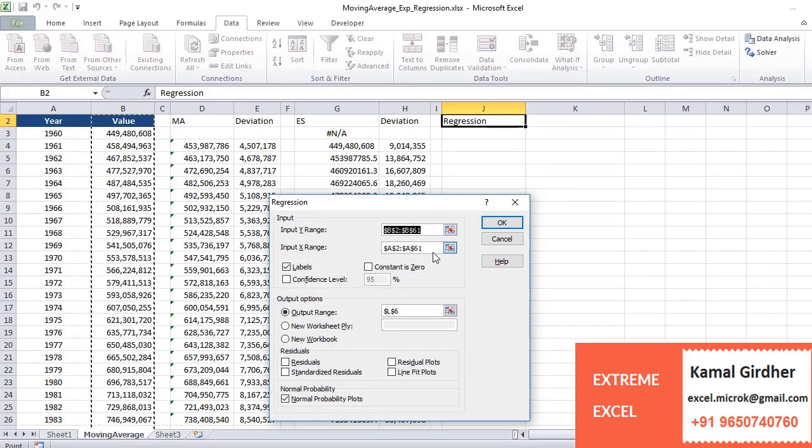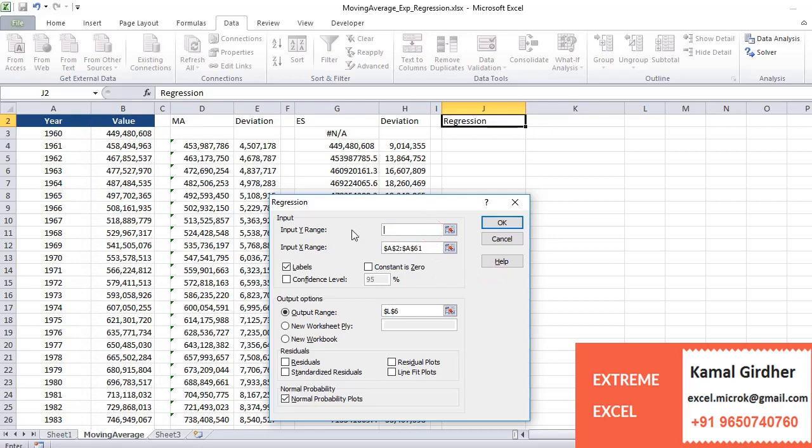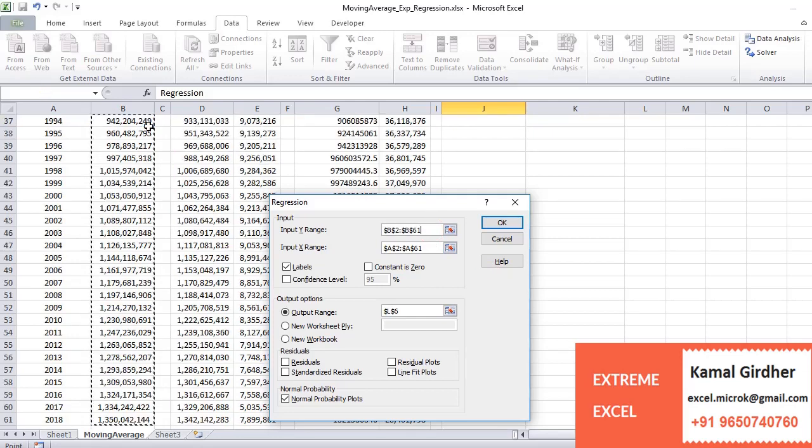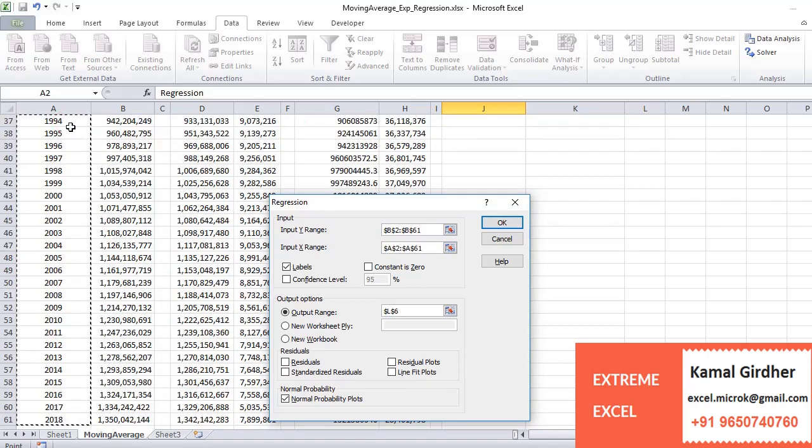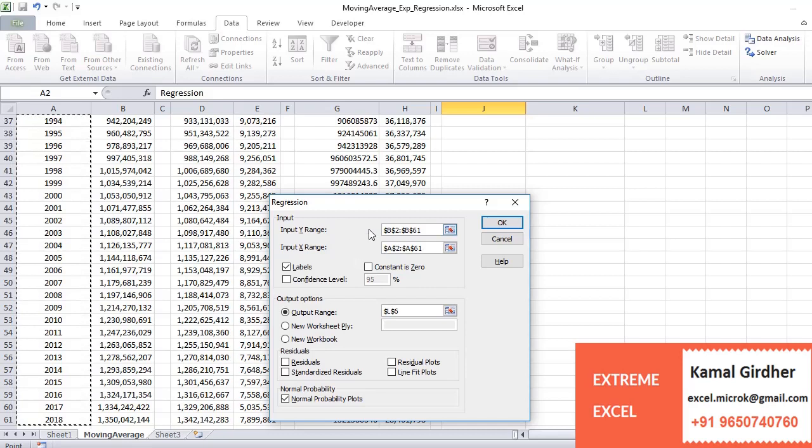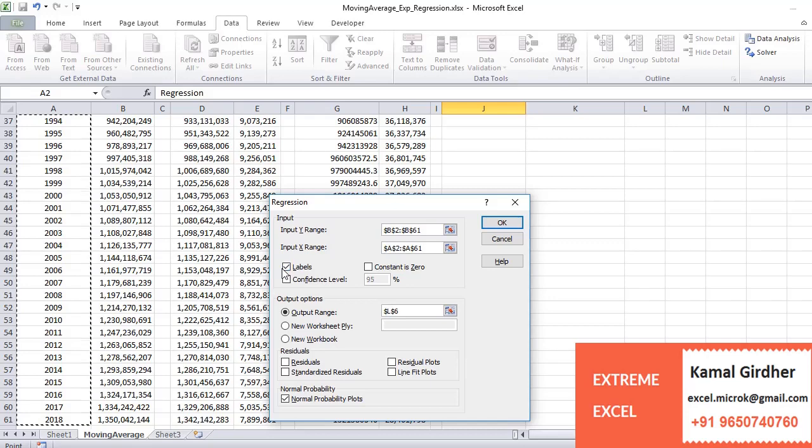If you select regression, in regression we will try to plot all these values and then try to fit a straight line. That's why we need to give input Y range as the data which is our population, and X range is the year which is changing.